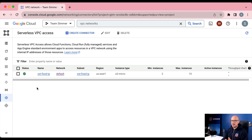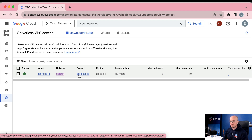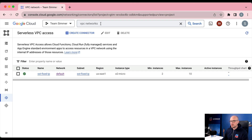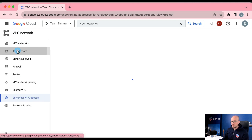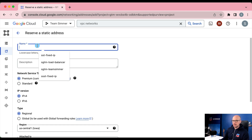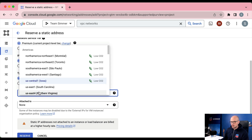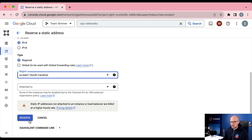Let's review what we've built. We have a serverless VPC connector designed to route requests from a Cloud Run service to a range of internal IP addresses reserved for this particular purpose. Now we need to build a translator that takes requests coming to the internal IP address and assigns a static IP address before forwarding them to the outside internet. First, let's reserve that IP address. In the VPC network menu, choose IP addresses and create a new external static IP address.